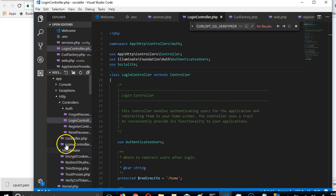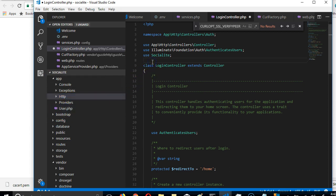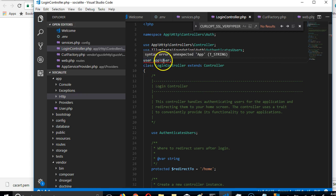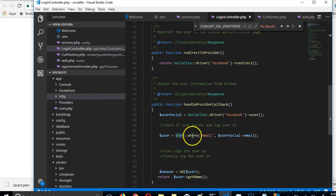If we go into the app folder we'll see User. So I'm going to say: import User — use App\User. There we go. We are importing User so that we can use it here.